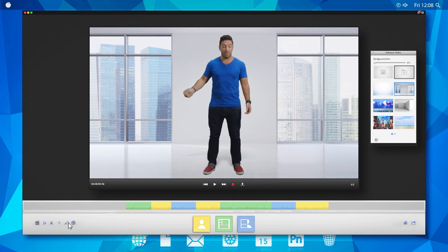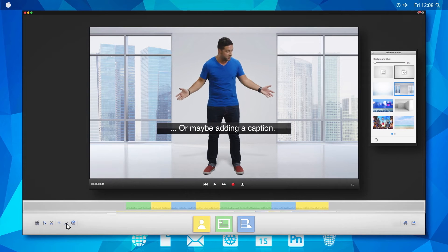How's that? Or maybe adding a caption — that looks real nice. And why would I want to be back in my boring, old, lame office — my desk is kind of blah — when I could be on a sunny beach, soaking up the sun?